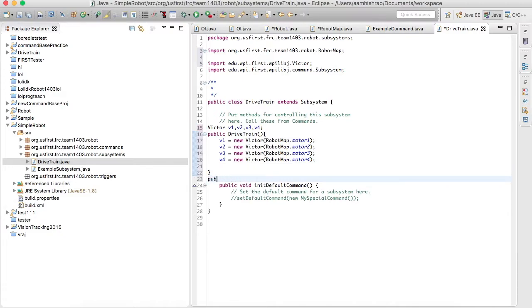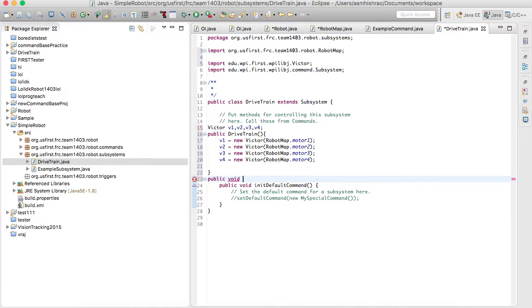In Java each class has a whole bunch of methods. We're going to write one method for the drivetrain — basically just to make it move. A good programmer makes the methods for each class only dependent on variables within that class. That's why I won't be writing directly from the joystick, because that's improper. Instead I'll make it so we grab two values and use the command to link the OI and the subsystem together.